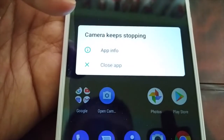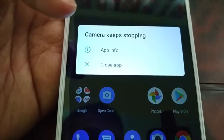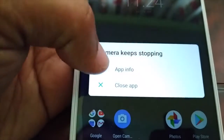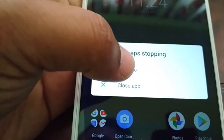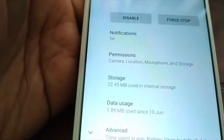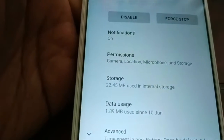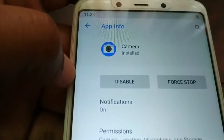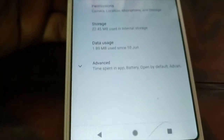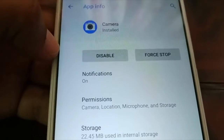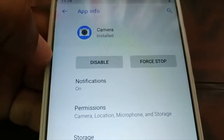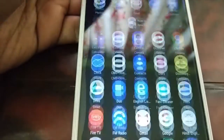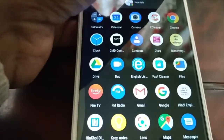When you get this message you're going to click on App Info, and it will take you to the camera info page. Or you can just go to Settings.